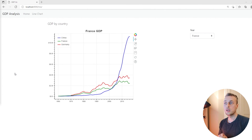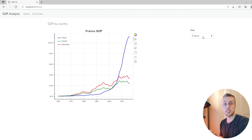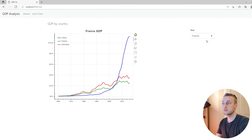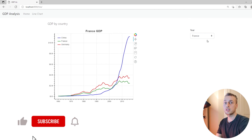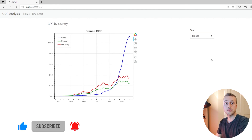That's everything for this video. We've seen how to do line charts and multi-line charts using Django and Bokeh, and how to change the displayed country dynamically using a drop-down box with HTMX. Thanks for watching — check out the blog post for more information, and if you liked the video please like and subscribe.